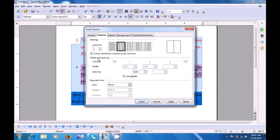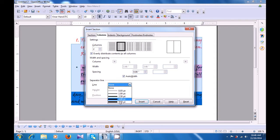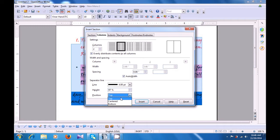Another option here shows you whether you want to evenly distribute the content to all the columns or not. Then you have an option for width and spacing of the columns. You can define the width of the columns and the spacing between the columns by using these options, or you can also select auto width. Then the last option here is for the separator line. In between the sections, if you want to give a separator line, you can choose that. Then you can choose the height of the line — do you want it all along the column, which is 100%, or lesser or more. And then you can position whether you want it from the top, centered, or at the bottom. So we have chosen centered.